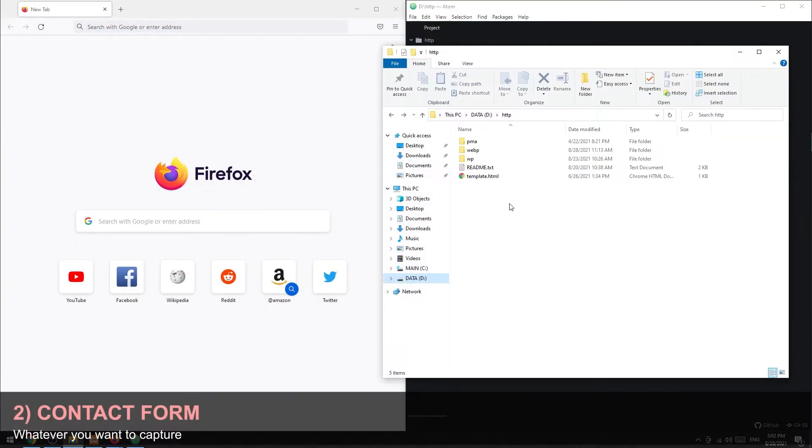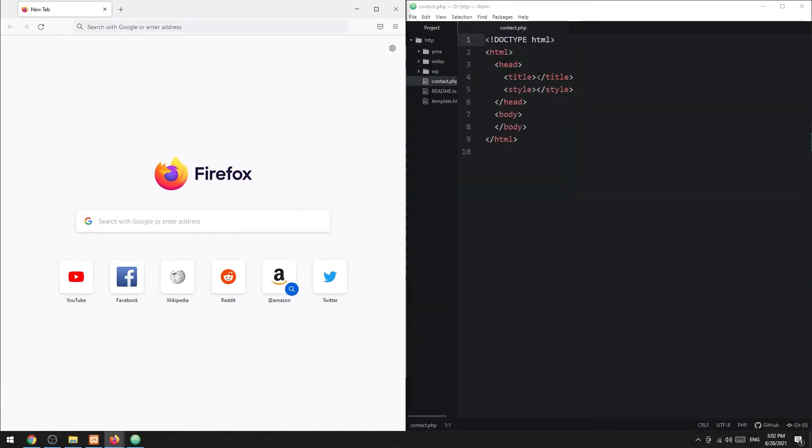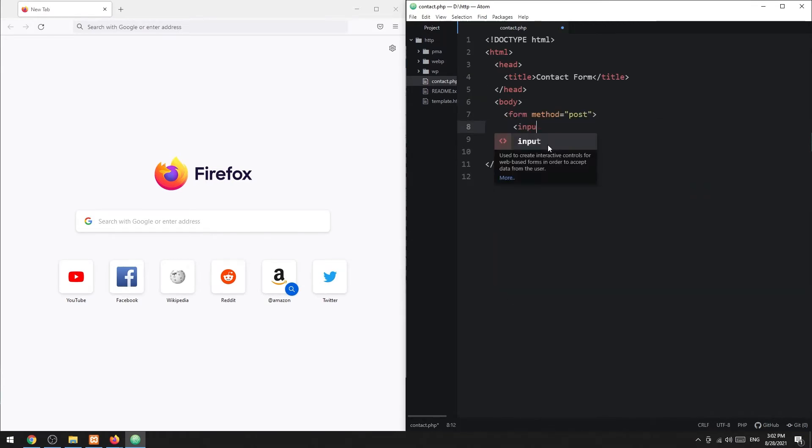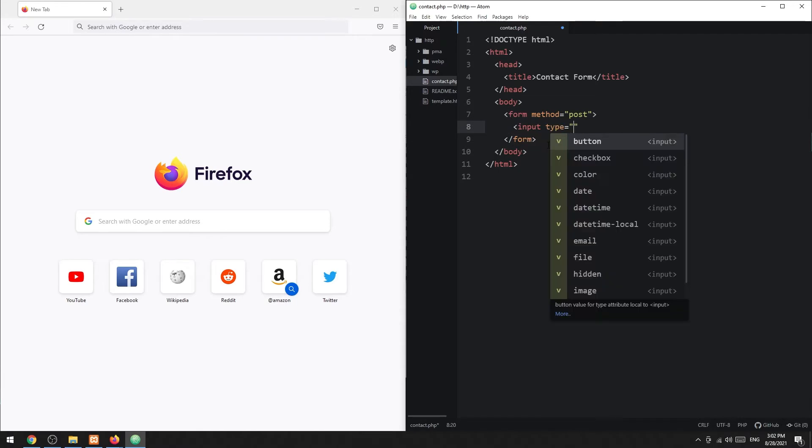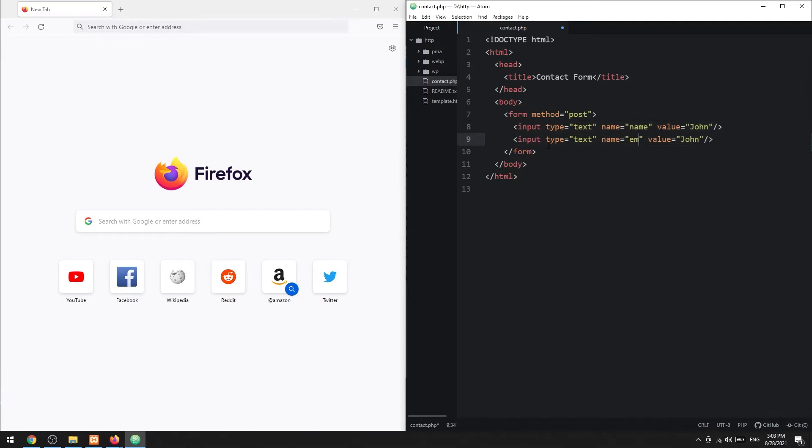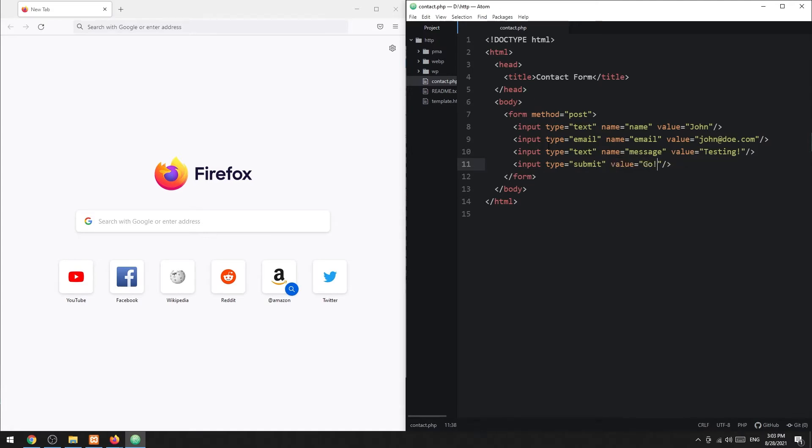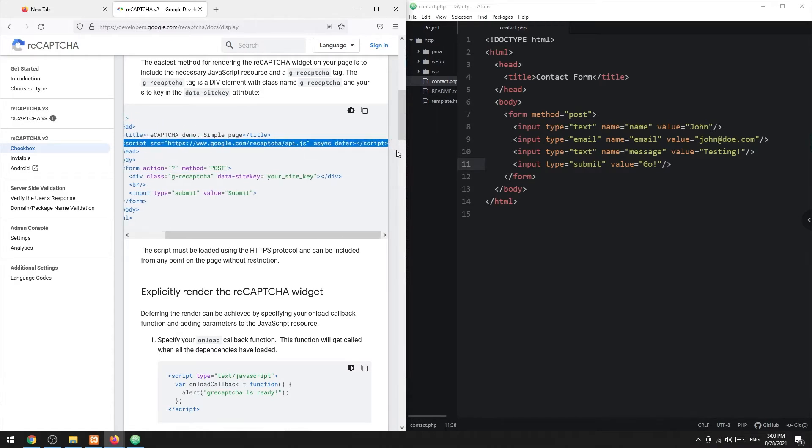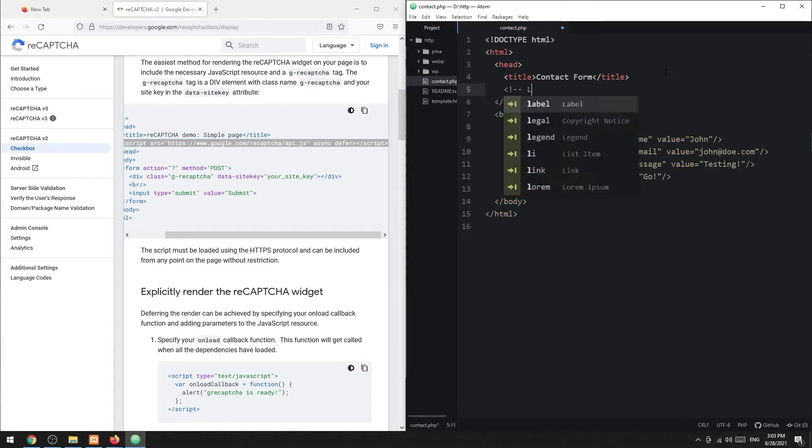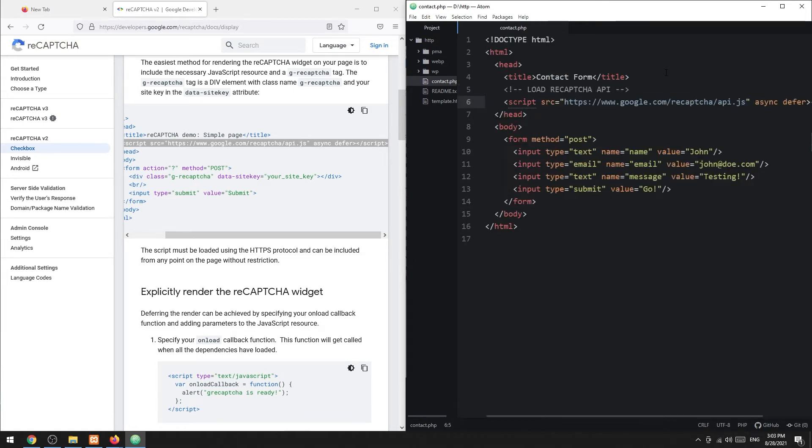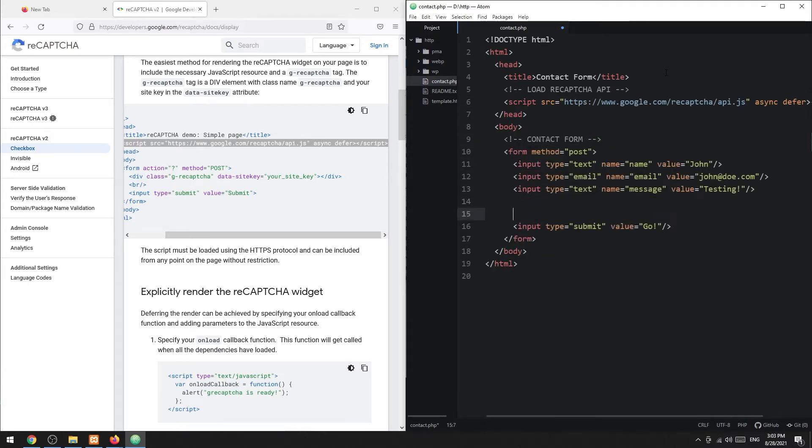Step 2: HTML contact form. This should be very straightforward—just create a form to capture whatever is required. Then, as with the documentation, we load the reCAPTCHA API. Place the captcha where you want it.